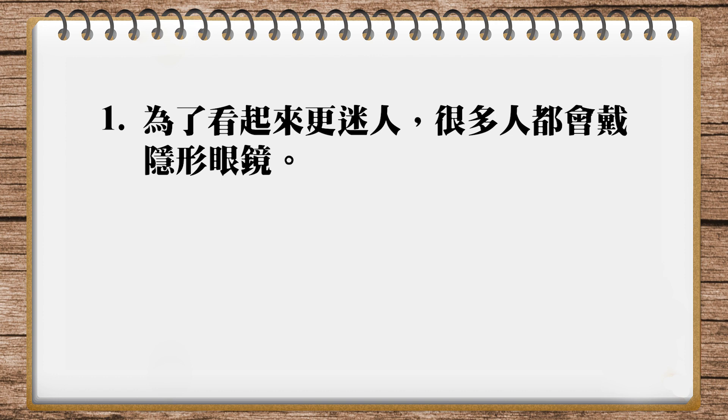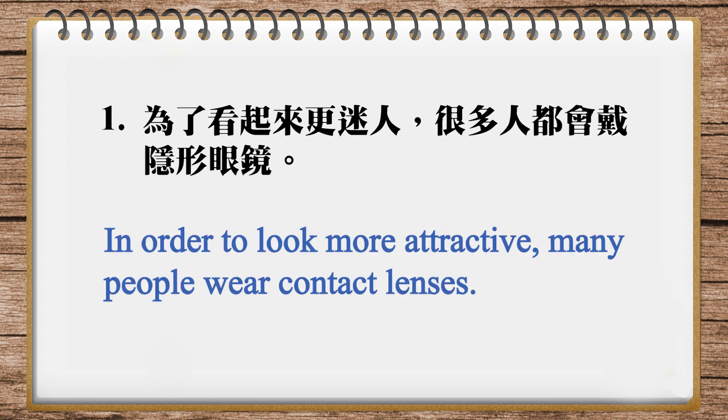And the one in our magazine is: in order to look more attractive many people wear contact lenses. And usually we pronounce it like a compound: contact lenses. We don't stress lenses. 好, 我们看第二题.